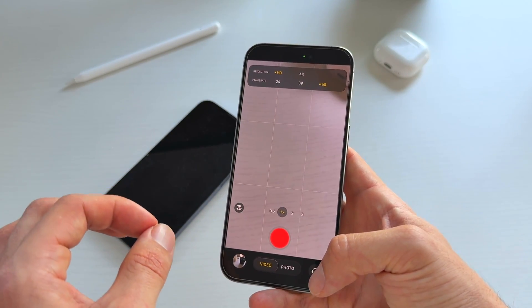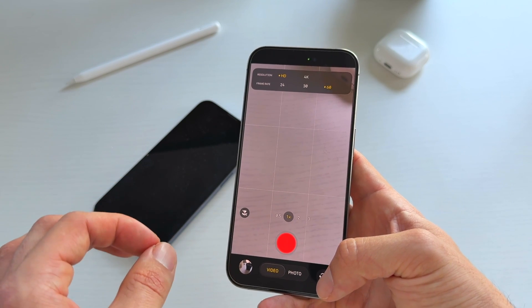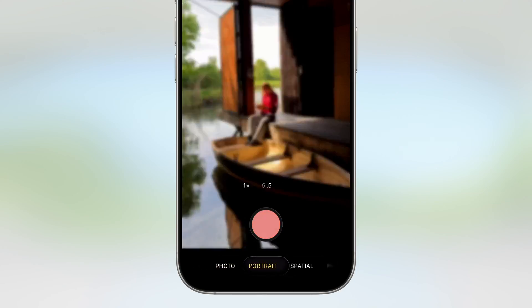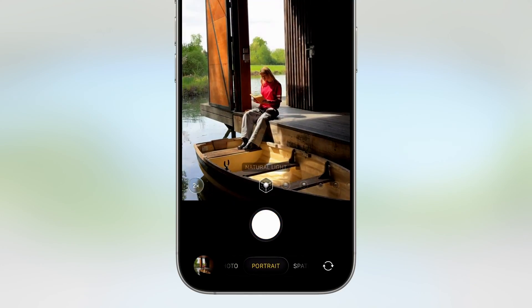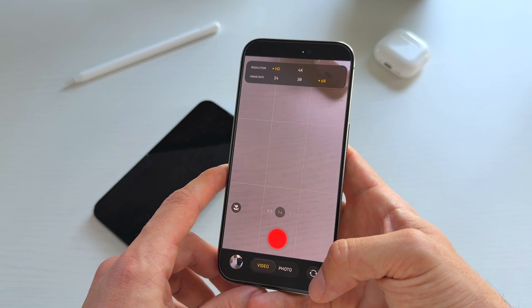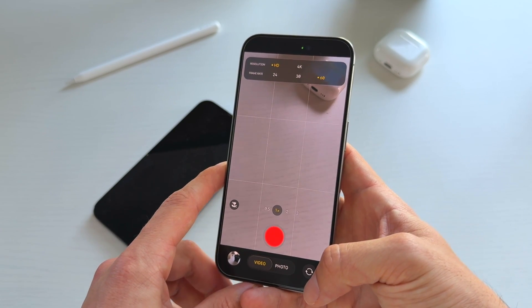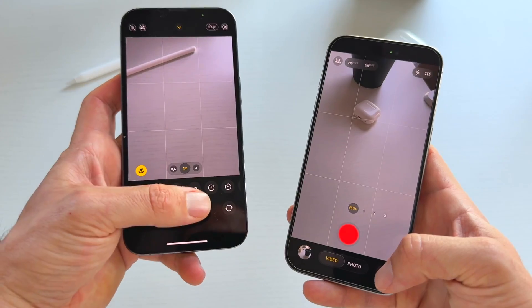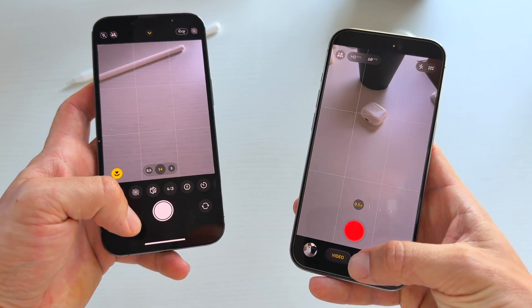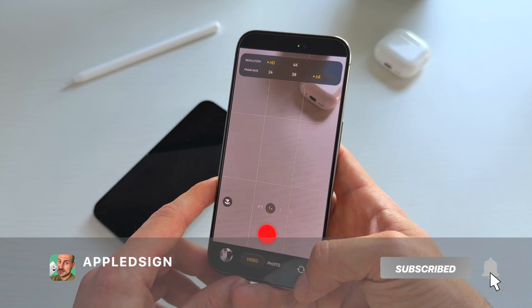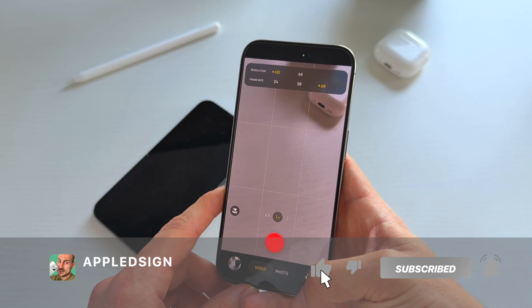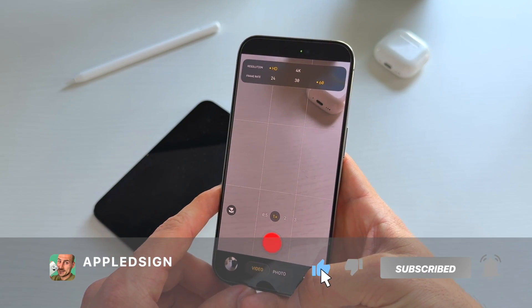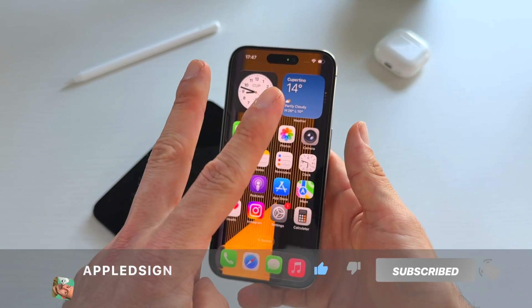So there you go — this is your first walkthrough of the new iOS 26 camera app. I'm curious to know what your favorite feature is. Do you like the old design or the new design? Share it with us in the comments, make sure to subscribe and hit that like button.